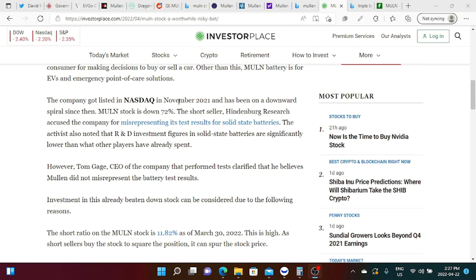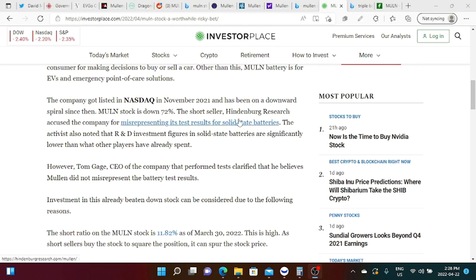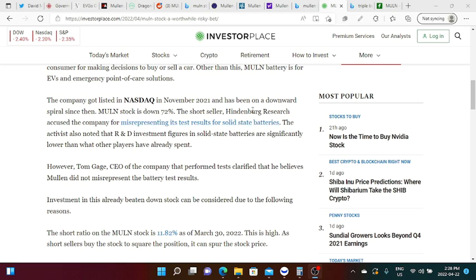The company got listed in NASDAQ on November 2021 and has been on a downward spiral since then. Well guys there's nothing you can do about it even though it's down because we are in a bearish market situation. Even the market makers are trying to take advantage of retail. The market makers could be taking advantage of retail investors. If the market is red they can come up with articles, they can come up with short selling, even the Hindenburg Research.